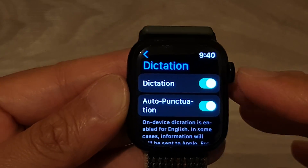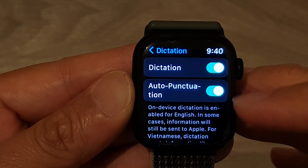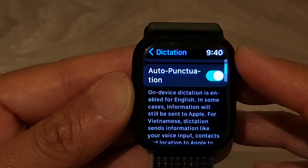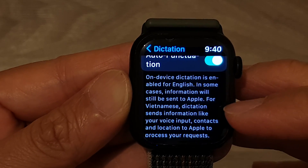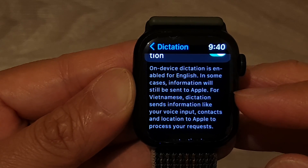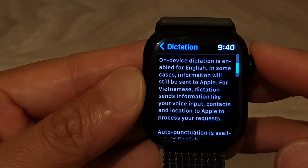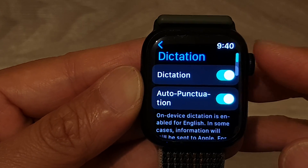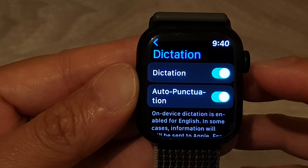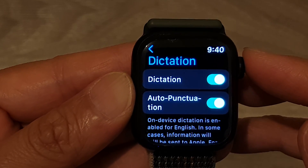Now once it is turned on, you can see on-device dictation is enabled for English. In some cases, information will still be sent to Apple. For Vietnamese, dictation sends information to your voice input. So depending on the language that you have installed on your iPhone that is paired with your Apple Watch, that particular language may or may not be available for your Apple Watch dictation.